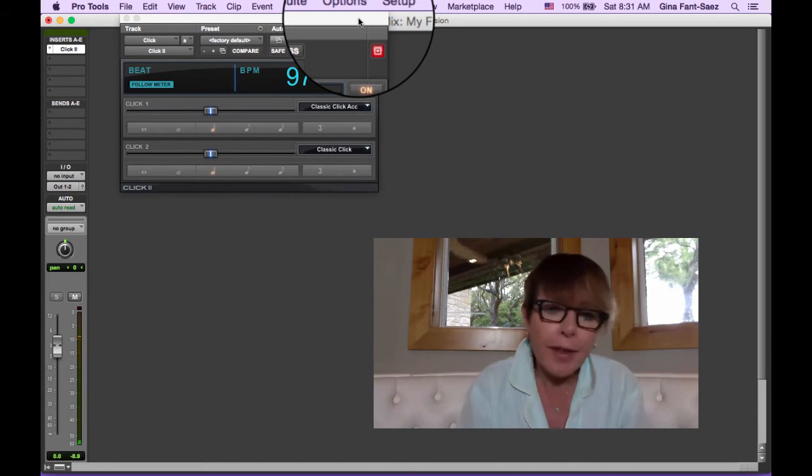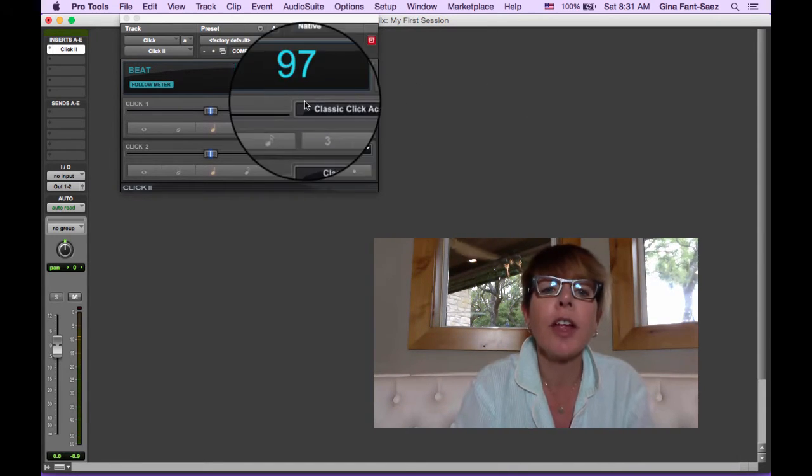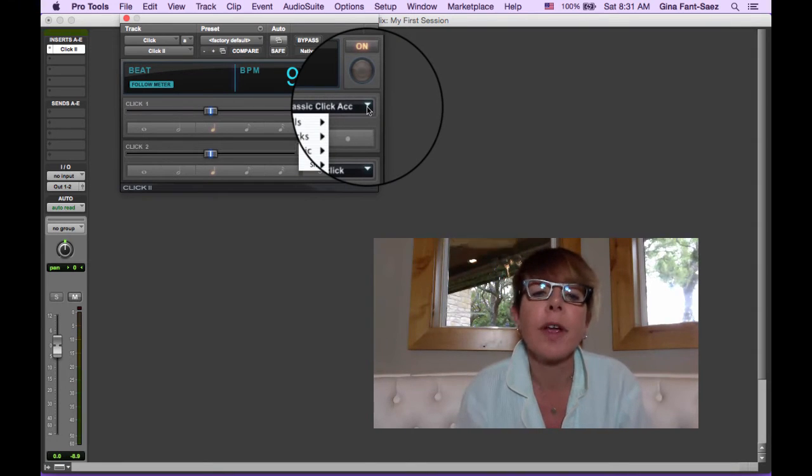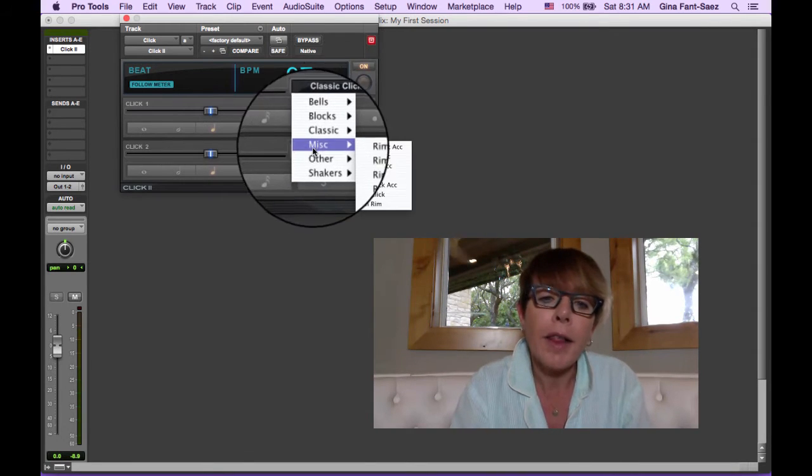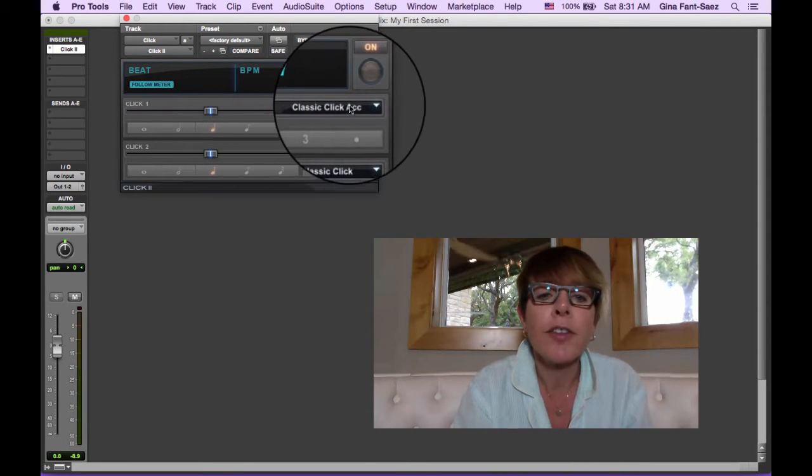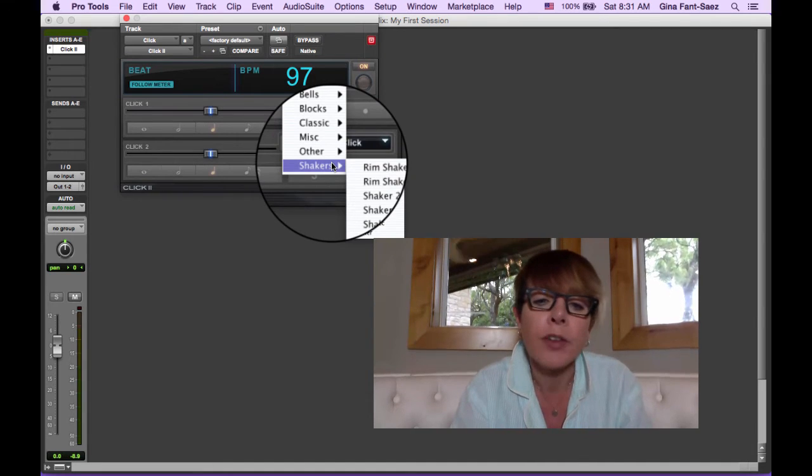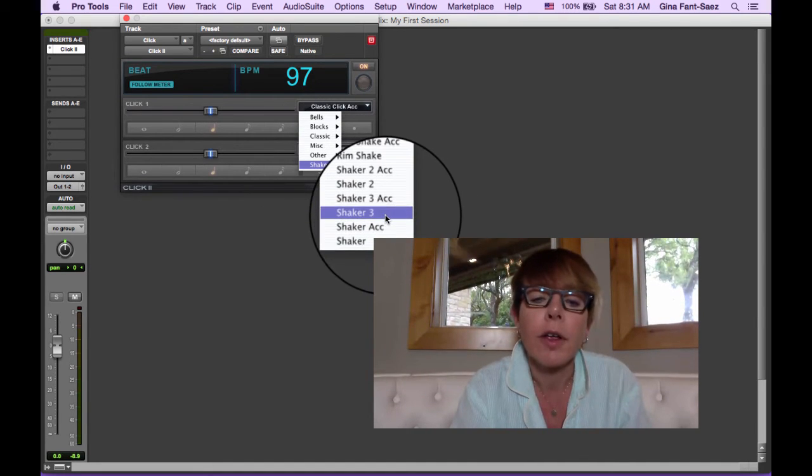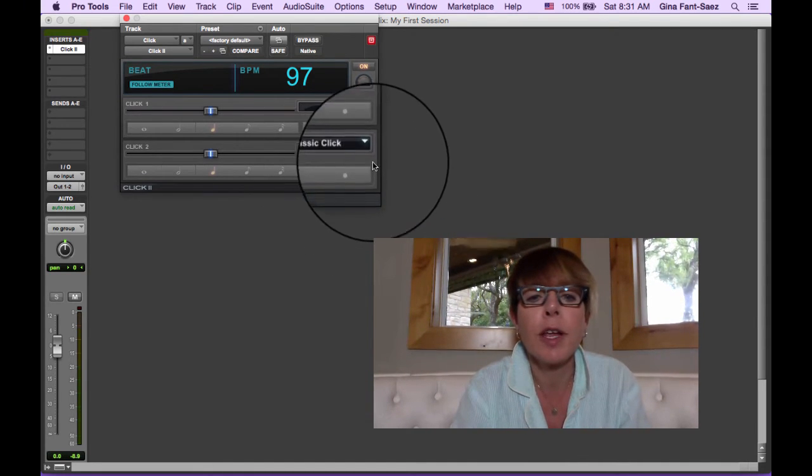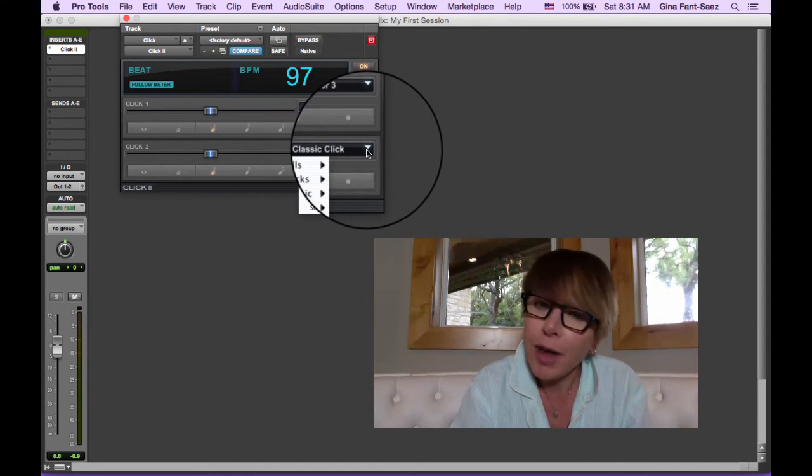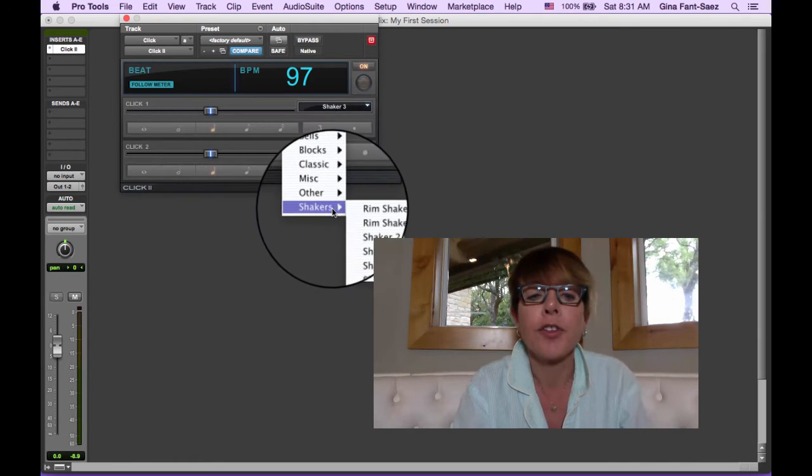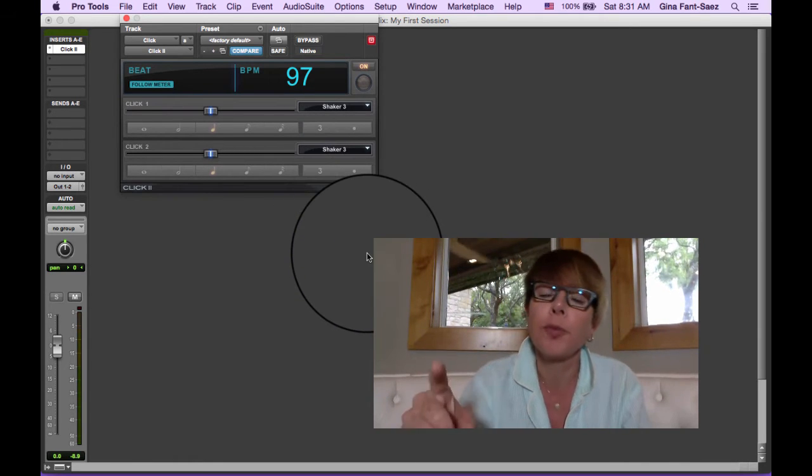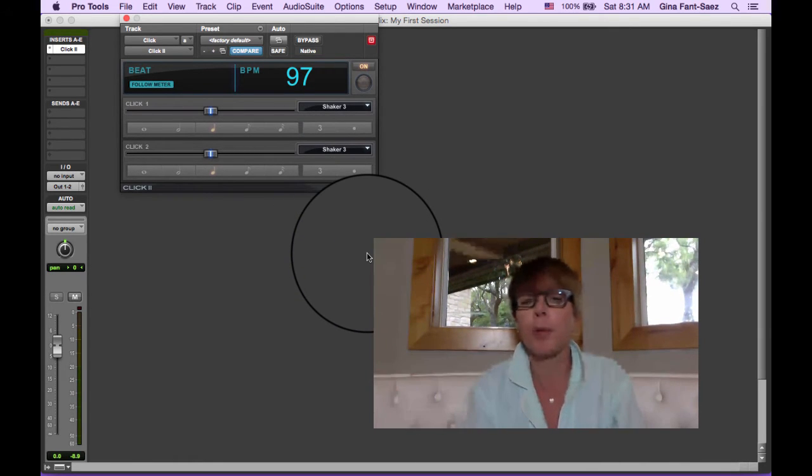So we hate that sound. We want to change it. It's just simple as this. I like... I mean, they're not... there's not really a great shaker sound at all, but it's a shaker. I'm just going to choose shaker three. I don't like a different sound on the first beat and the other three beats.